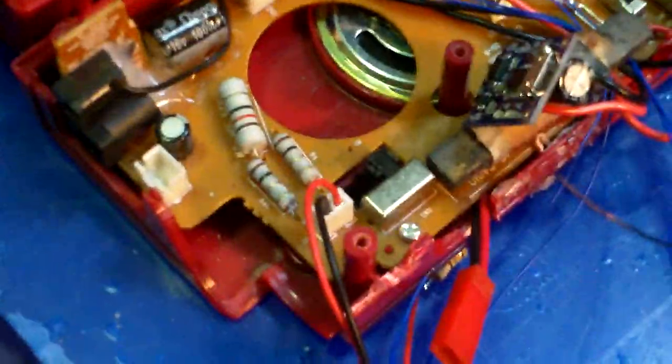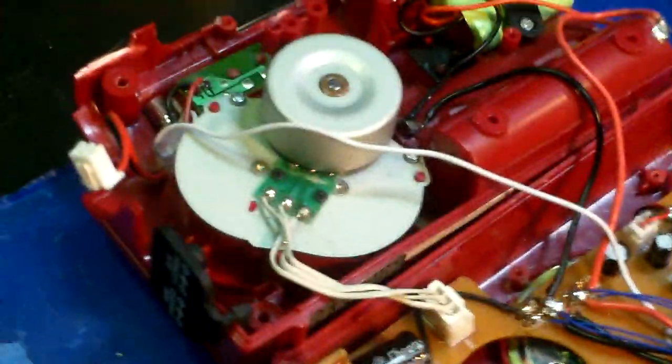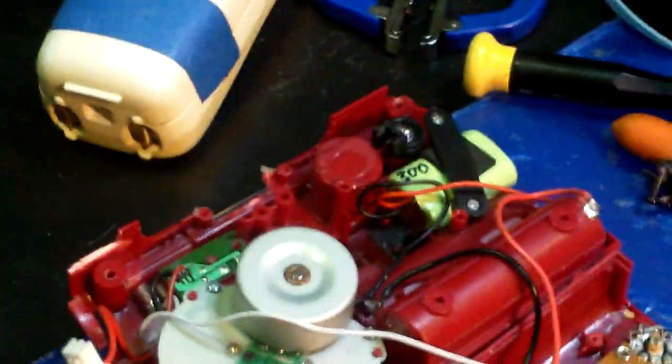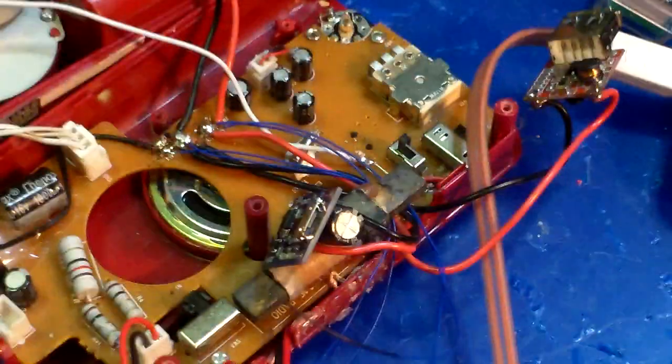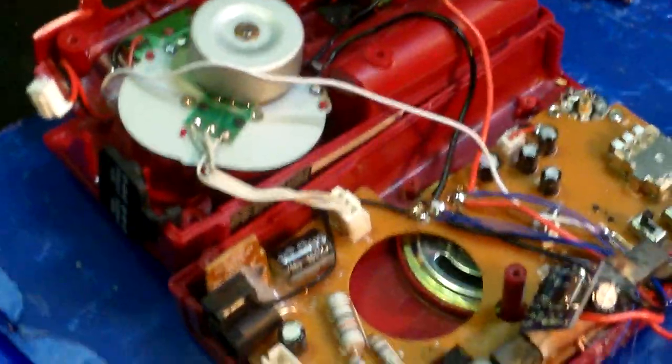So I guess that's about it. I'm going to close this thing up and put it together and I'll show you in a couple minutes what it looks like.